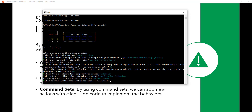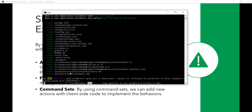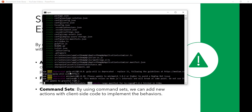Once you click Enter it asks which type of extension you want to develop. We'll select Application Customizer and press Enter. It then asks for the name — I'll name it Application Customizer Demo. After entering the description and pressing Enter it will take some time to scaffold the entire project solution with all the folders.